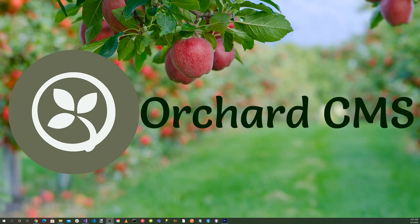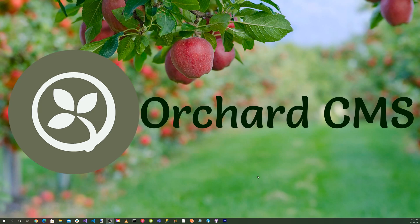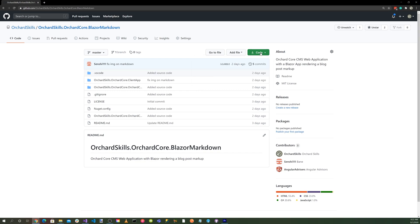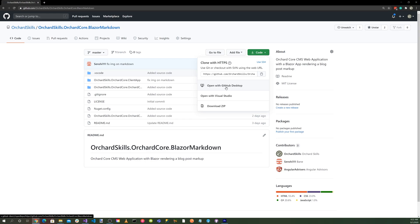Instead of starting from scratch, let's clone the GitHub repository from the previous video: rendering an Orchard Core Markdown blog post with Blazor Assembly. I have placed a link in the video description. With your favorite browser, let's browse to github.com/orchardskills/orchardskills.orchardcore.blazor.markdown. Let's click on the green code button and select Open with GitHub Desktop.